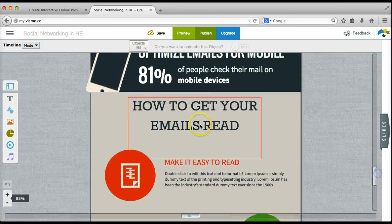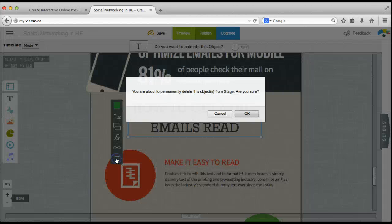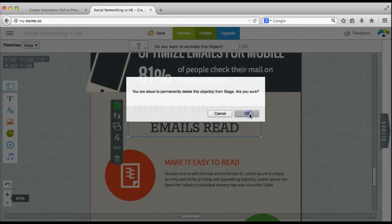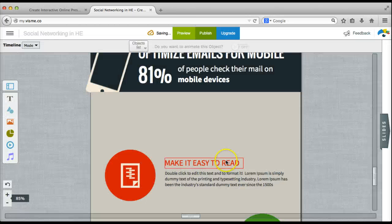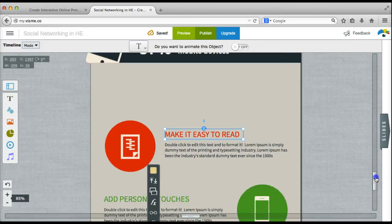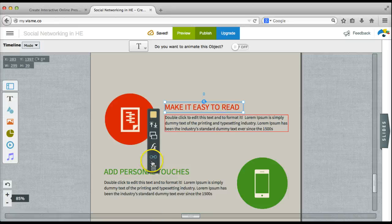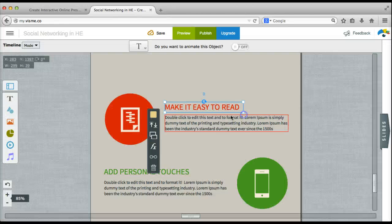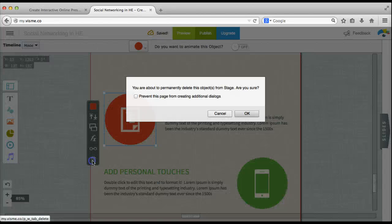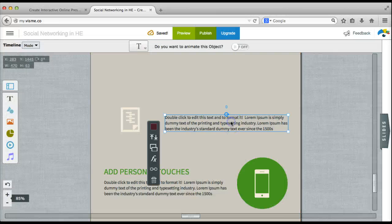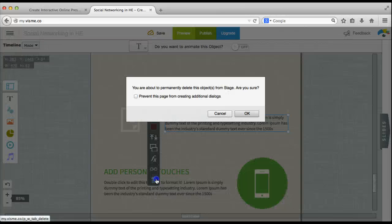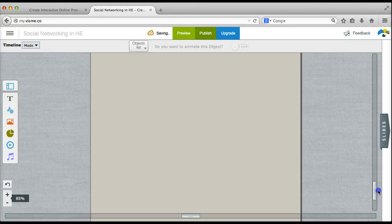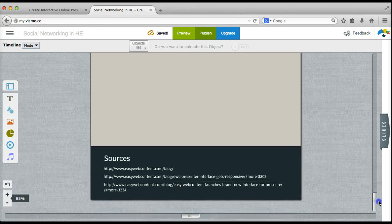So to get rid of content you click on the element and you choose the trash can icon and you click OK so that VisMe knows that yes you want to delete that element. So I'm going to go through and delete all of these elements. I've gotten all of the elements in that section deleted.